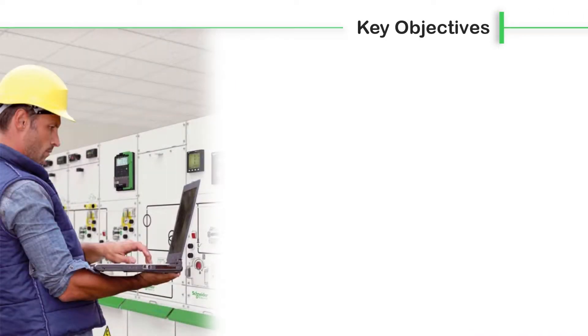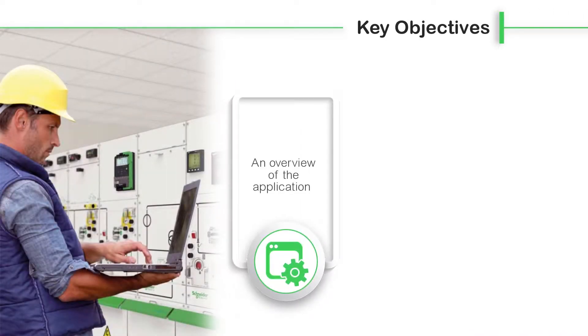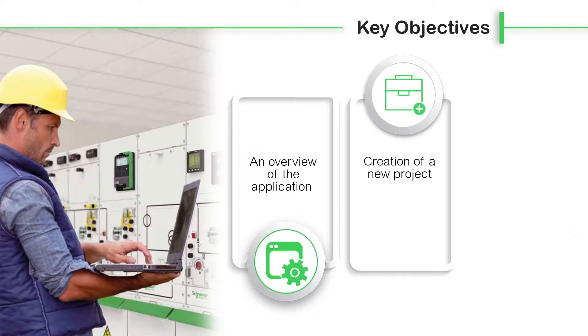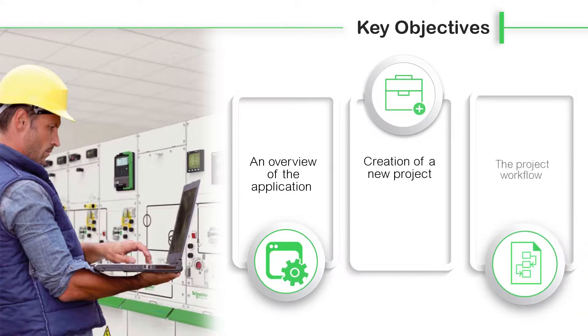In this demonstration you will view the following: an overview of the application, creation of a new project and the project workflow.